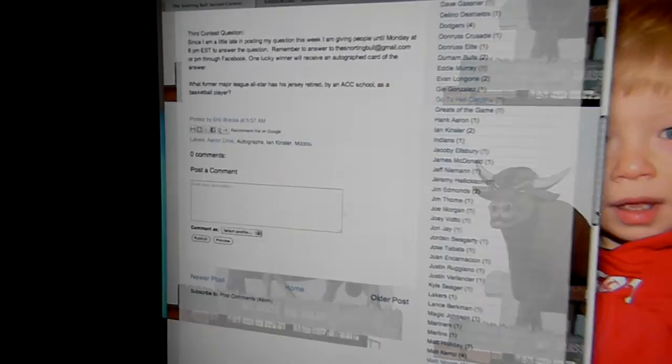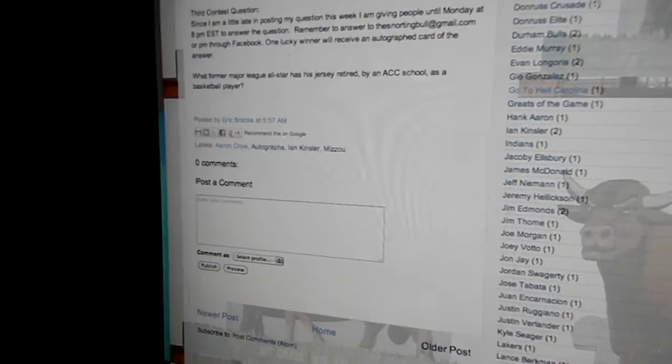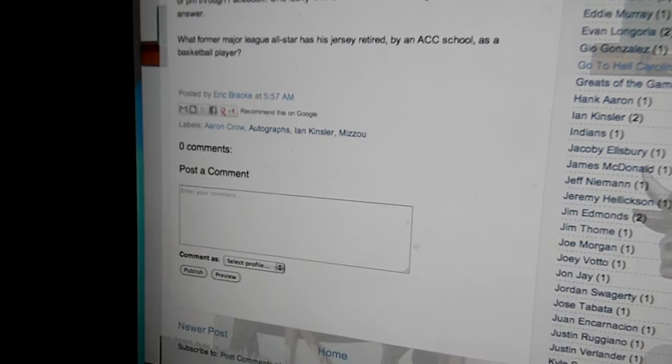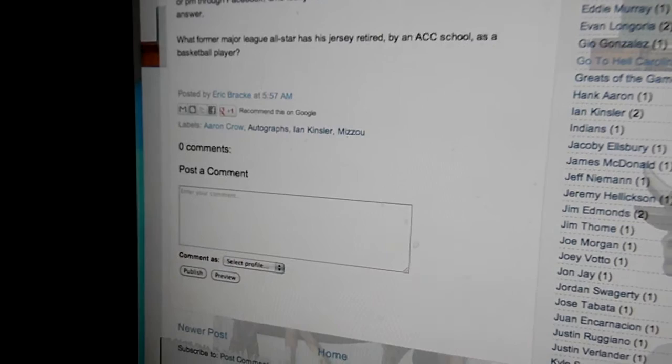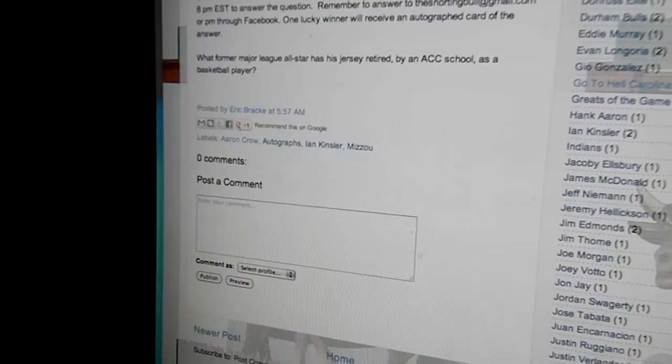Good evening, this is my last trivia question answer and I'm gonna draw a winner here. If you read my blog last week, The Snorting Bull, you would have found my last trivia question. My question for this time was: what former major league all-star has his jersey retired by an ACC school as a basketball player?